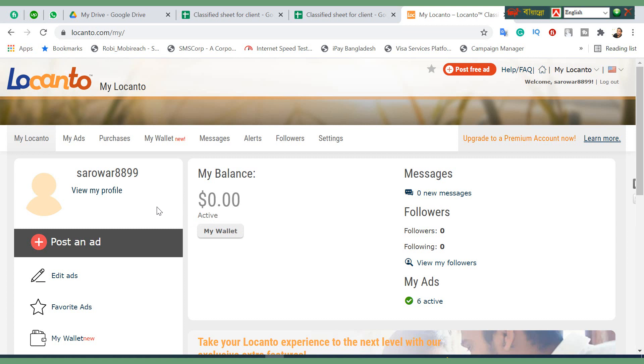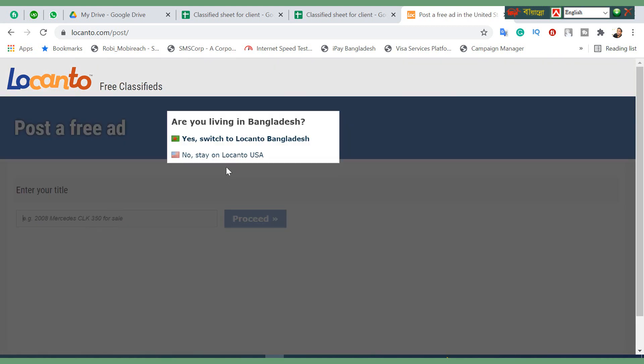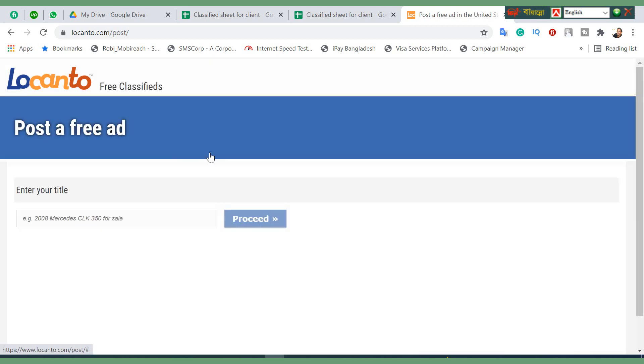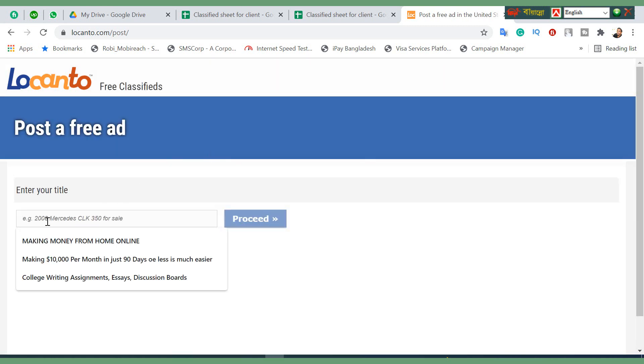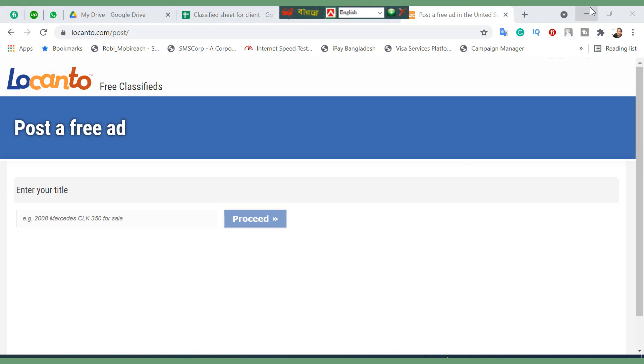Now I'm going to my Locanto account, my existing account already created. Click on post free ad. Are you living in Bangladesh? No, stay on Locanto USA. You need to click here.